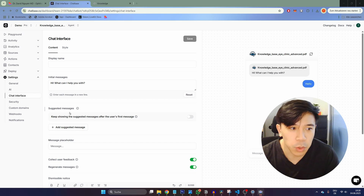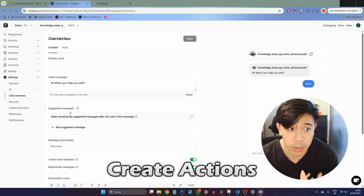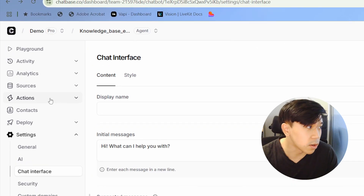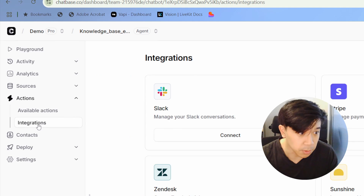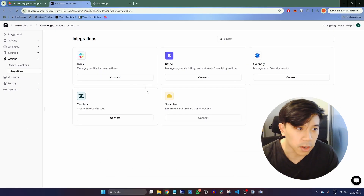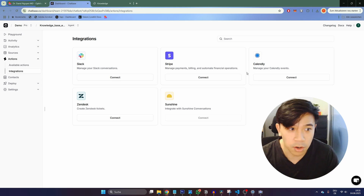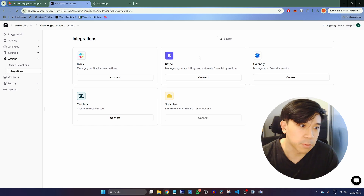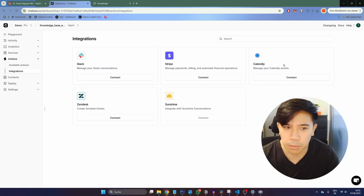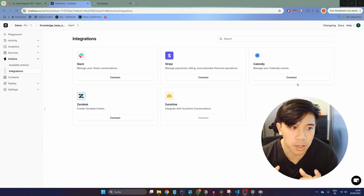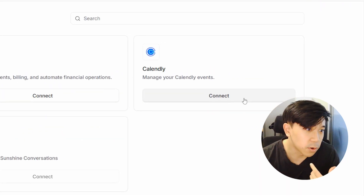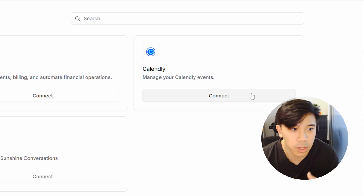The next thing we want to do is add some actions to our AI chatbot, which would make it an AI agent — able to perform tasks for us. We can click on the Actions tab and look at the integrations that come out of the box with Chatbase. There are several already: Slack, Stripe for payments, Calendly for booking appointments, and others like Zendesk. I want the ability to book appointments through the chatbot, so I'm going to add Calendly — though you would need to already have a Calendly account set up.